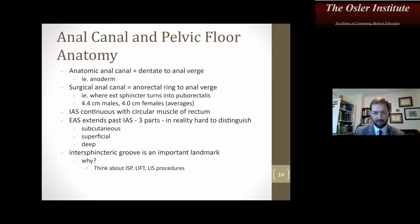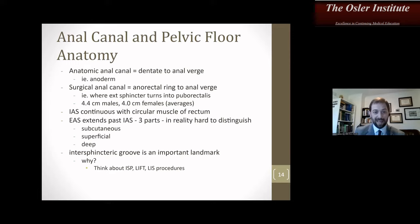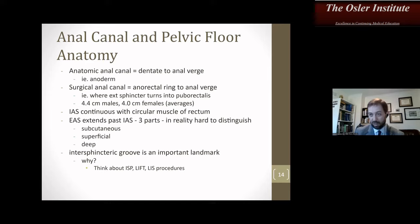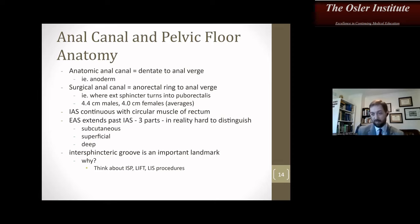Regarding the anatomic versus surgical anal canal: there is some discrepancy between men and women. The internal anal sphincter is continuous with the circular muscle of the rectum — important if you're doing an intersphincteric proctectomy and want to connect planes from the abdomen to the perineum. The external sphincter extends past the internal anal sphincter and has three parts — subcutaneous, superficial, and deep — though in reality they are hard to distinguish. The intersphincteric groove is a very important landmark used during lateral internal sphincterotomies, LIFT procedures, and when determining intersphincteric versus trans-sphincteric anal fistula.